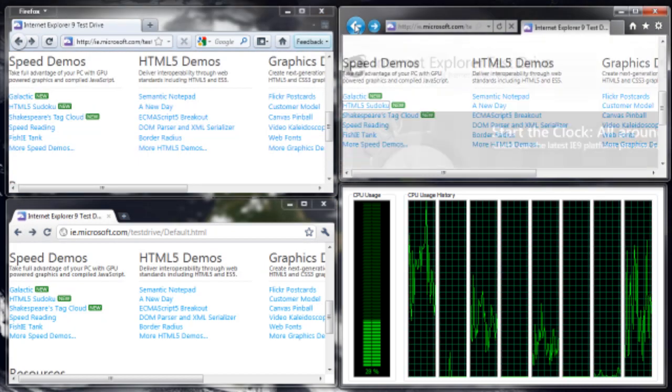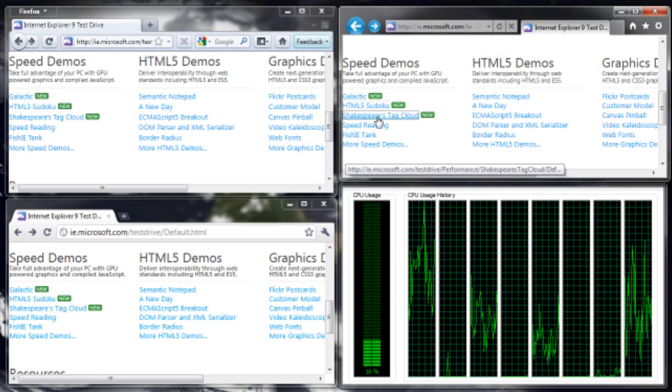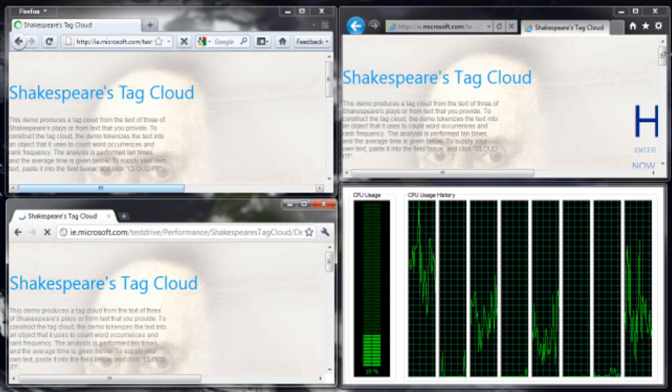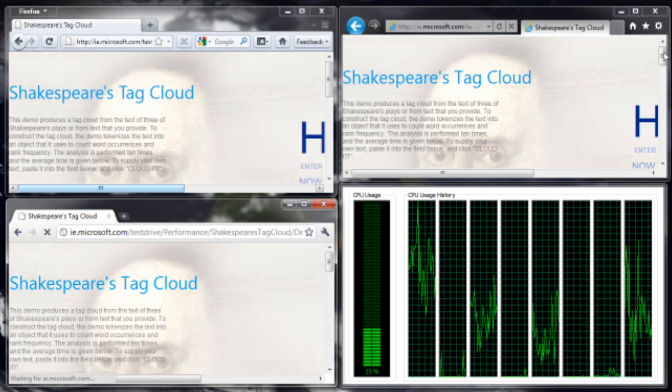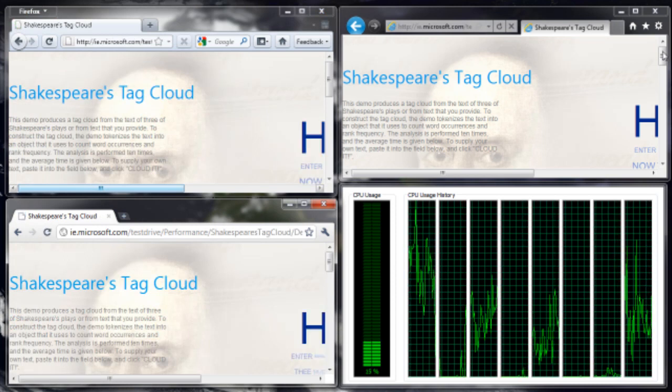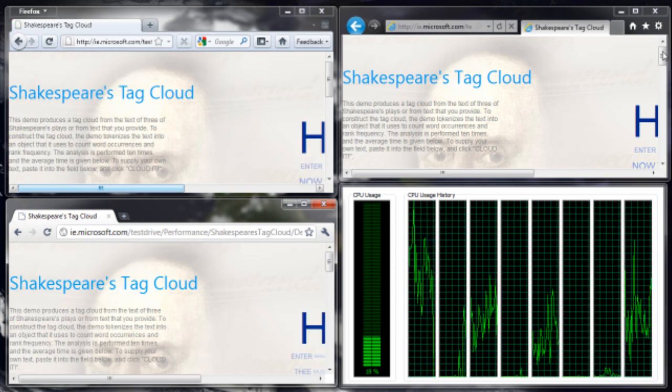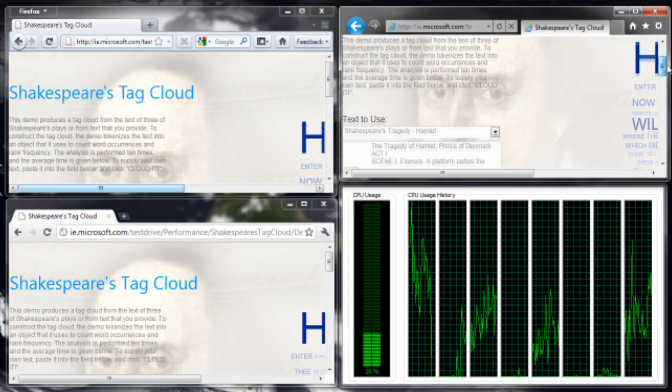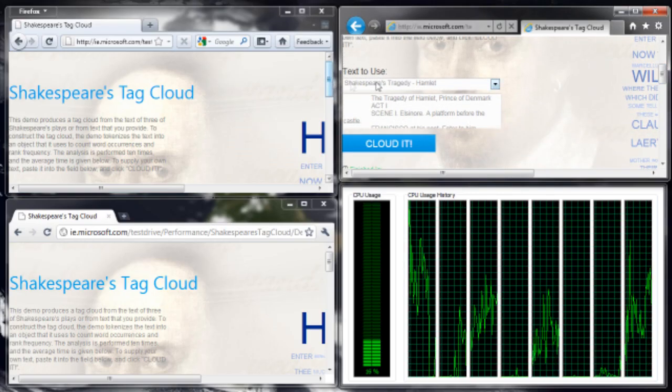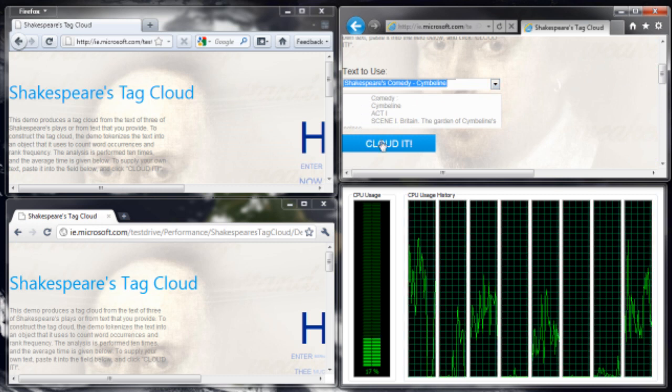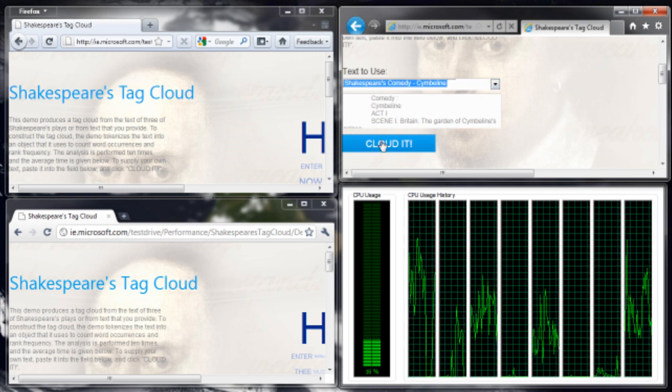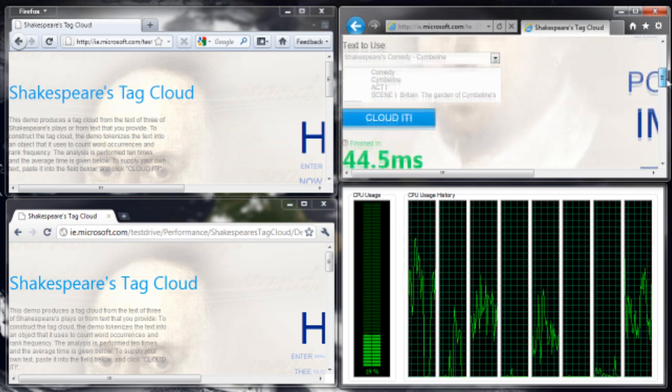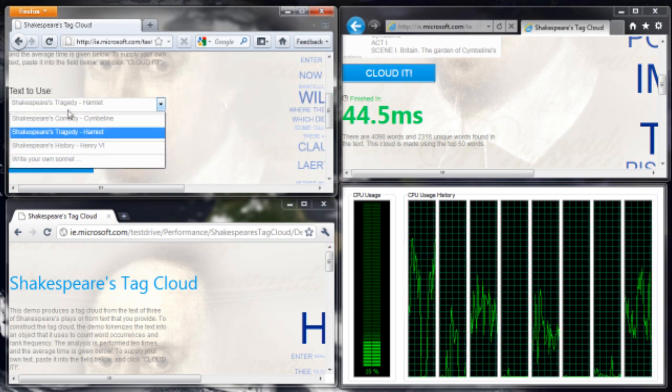Let's go back a bit. Let's try Shakespeare's tag clock. Is it me or does it look slightly more yellow in Chrome? No, my eyes are just screwing up. Okay, let's do some Cymbeline. Oh, 44 milliseconds. That's for IE9.